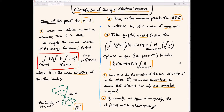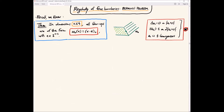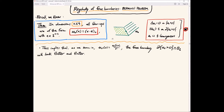In summary, for the Bernoulli problem in dimensions n ≤ 4, all blowups are the one-dimensional solution (x_n)_+. In dimensions one through four, there are no other possible blowups. At any free boundary point, after rescaling and taking the blowup, one always gets this solution. This is the classification of blowups. The next step is to use this to deduce something about the free boundary: since rescaled functions converge to the one-D solution, free boundaries become flatter and flatter.